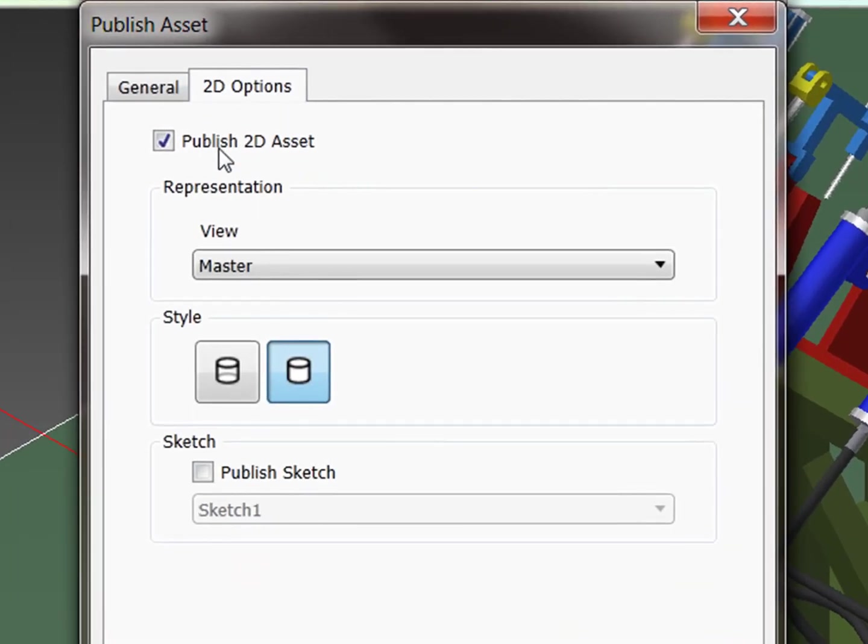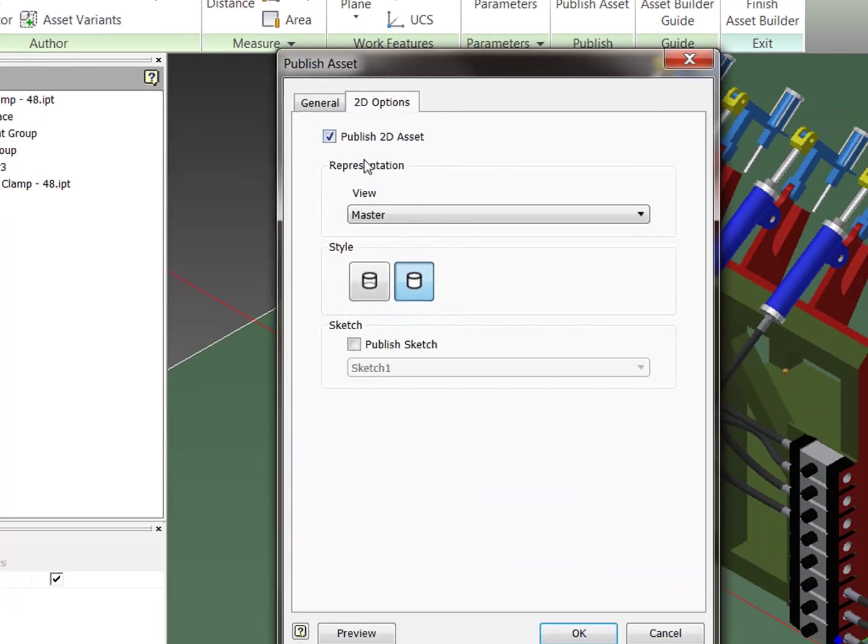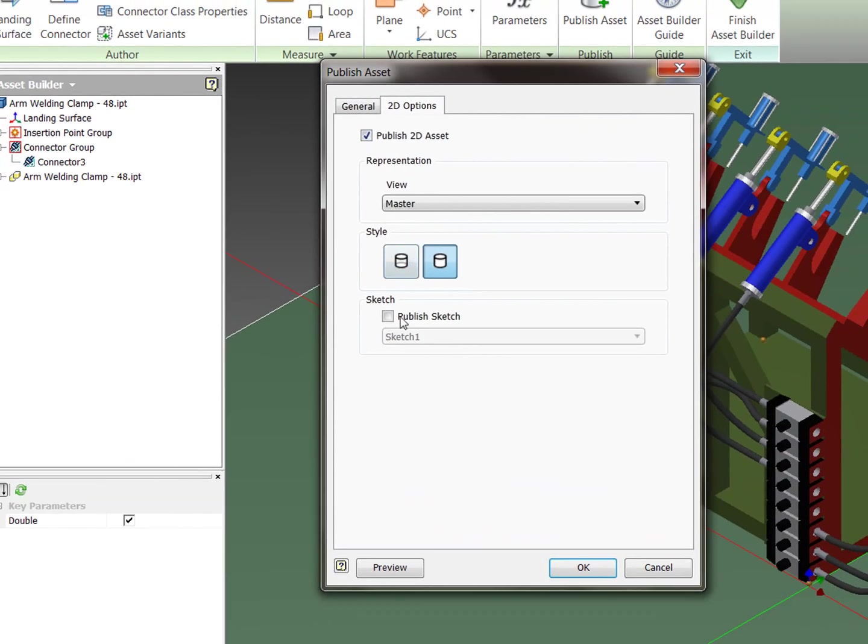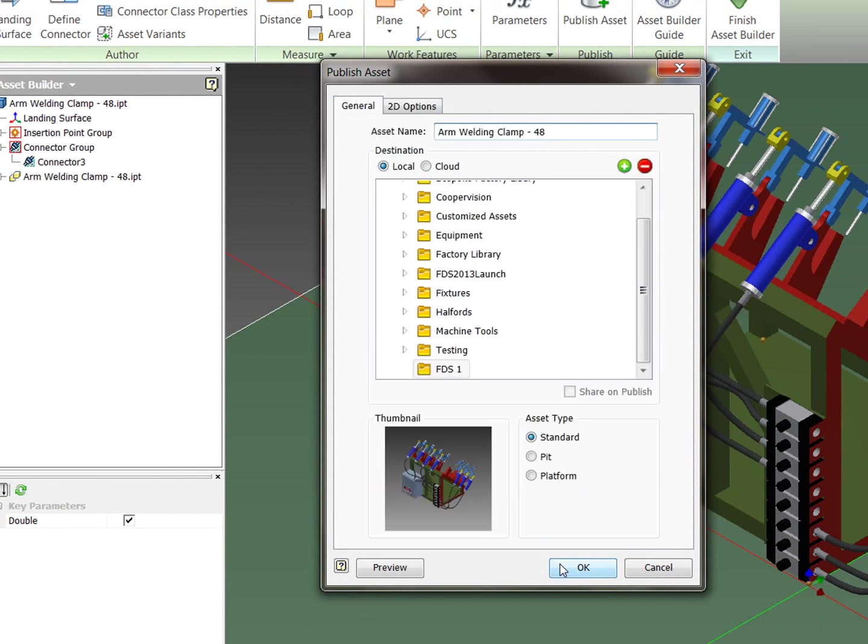I'm just going to check my 2D options. So I'm going to publish it to 2D. And I'm not going to create like a simplified sketch at the moment but I do have the option if I wish to. And then I'm going to click OK.